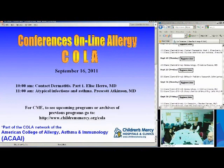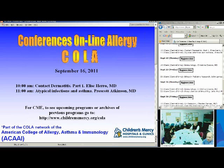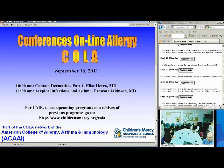Welcome to Conferences Online Allergy from Children's Mercy Hospitals and Clinics in Kansas City, Missouri. Today is September 16, 2011. We have two presentations today. Coming up in just a few minutes, Dr. Elise Harrow is going to talk with us about contact dermatitis. A little bit later at 11 o'clock, we'll be joined by Dr. Prescott Atkinson, who's going to review atypical infections and asthma.